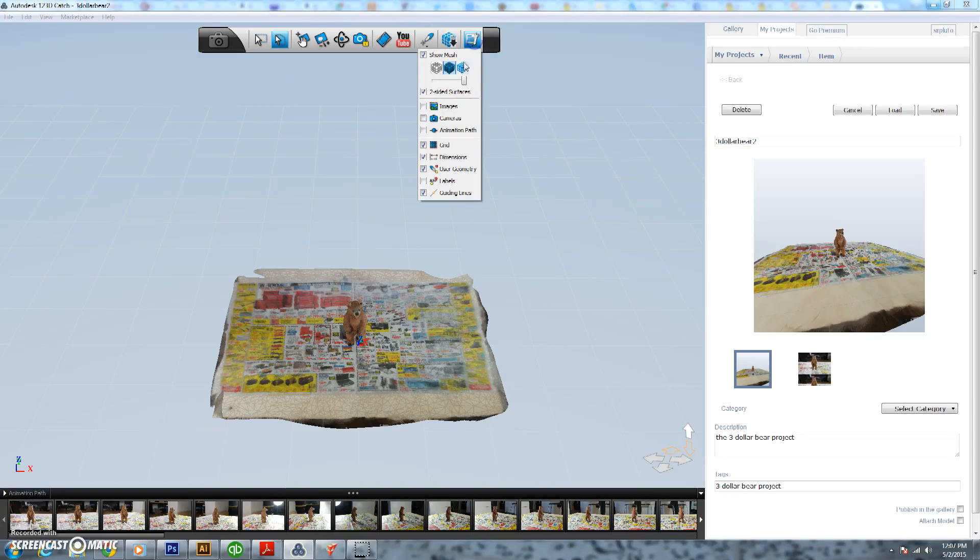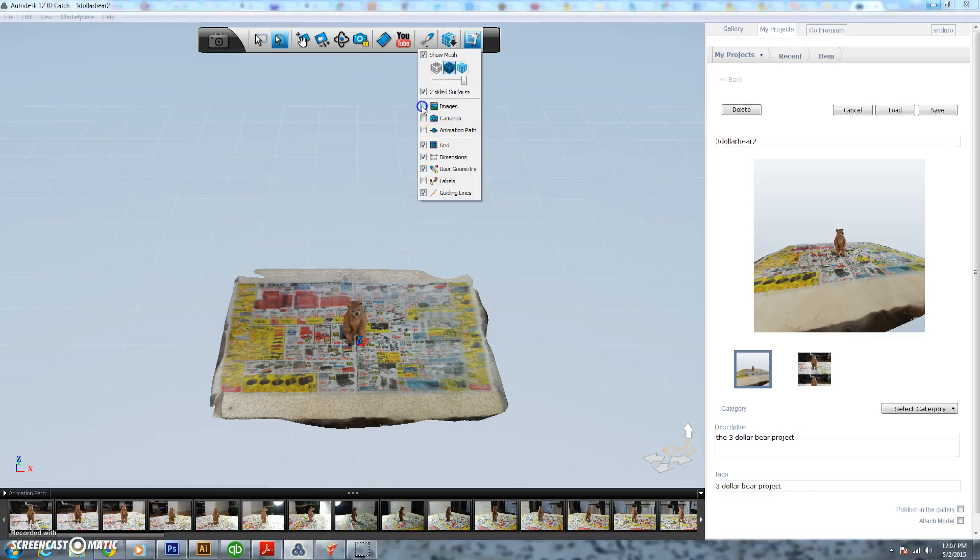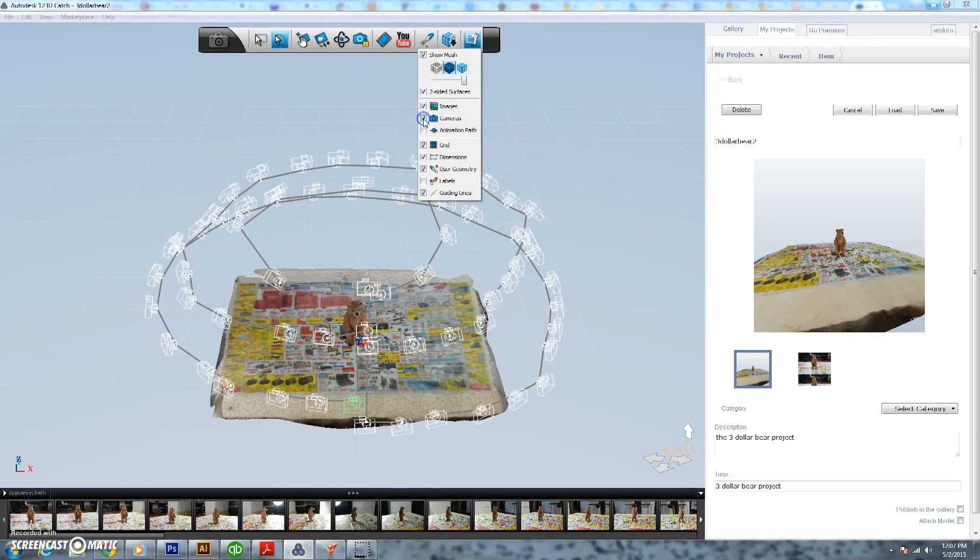Hello everyone, this is Josh from Dust City Designs and we're working on the $3 bear project. A project where we are taking a little child's toy, turning it into a 3D model, blowing it up, and turning it into a wireframe work of art.